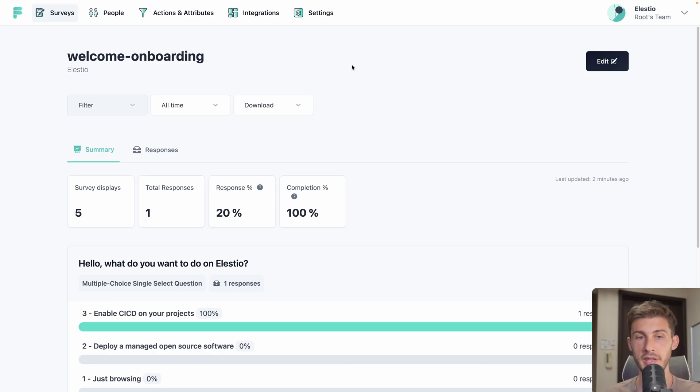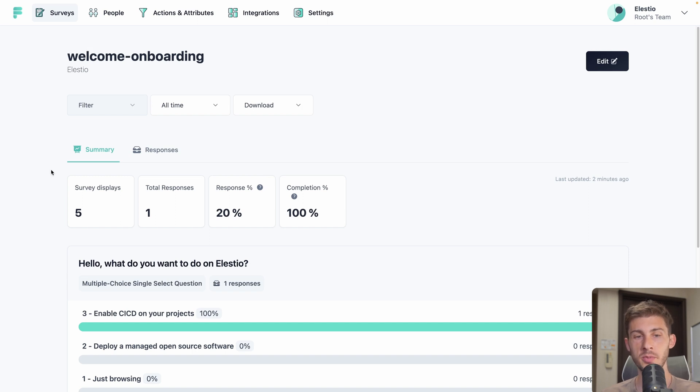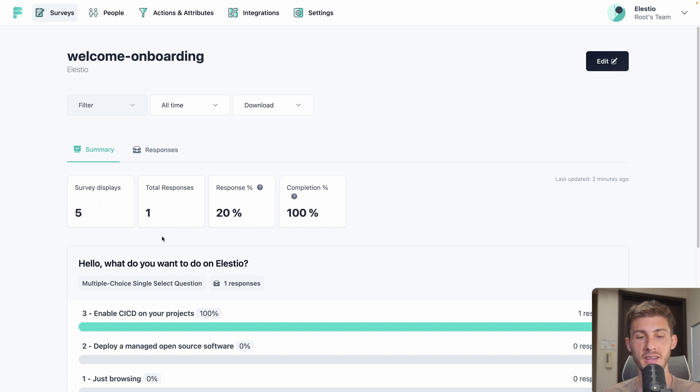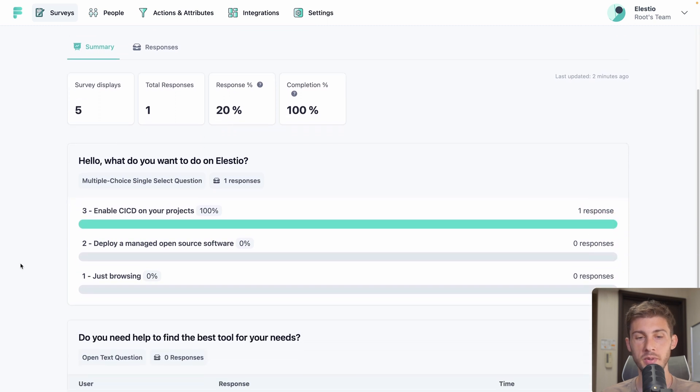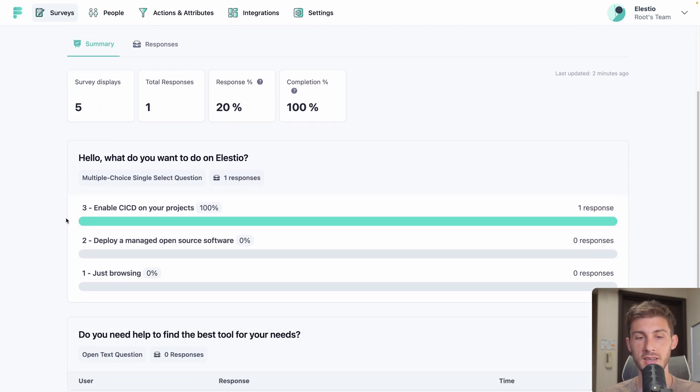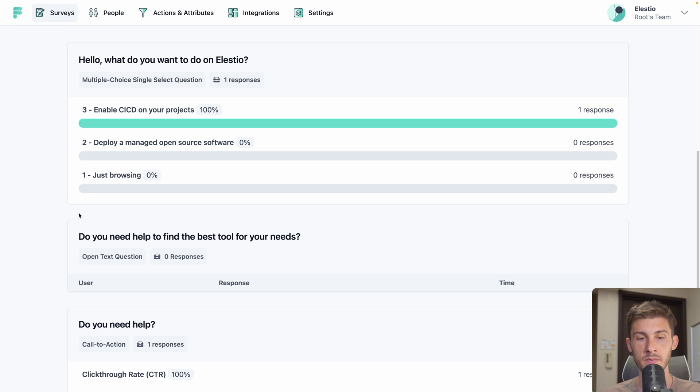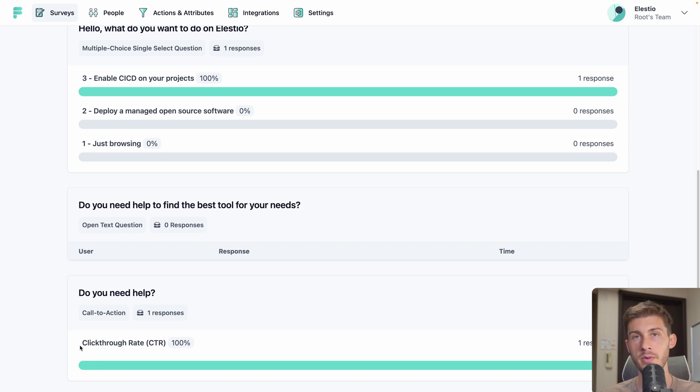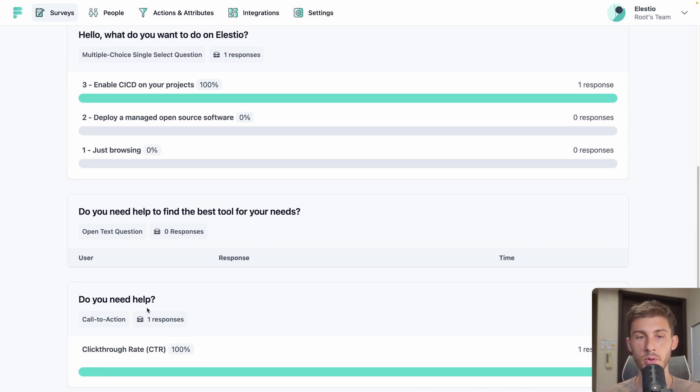Now if we go back to our dashboard for this specific survey. We have a summary of how many times it has been displayed. The number of responses. A percentage. And a percentage of completion. We have the detail about what happened. I selected enable CICD on my project. Then that question wasn't asked. But do you need help? I clicked on it. So the click through rate is at 100%. This is the global overview.